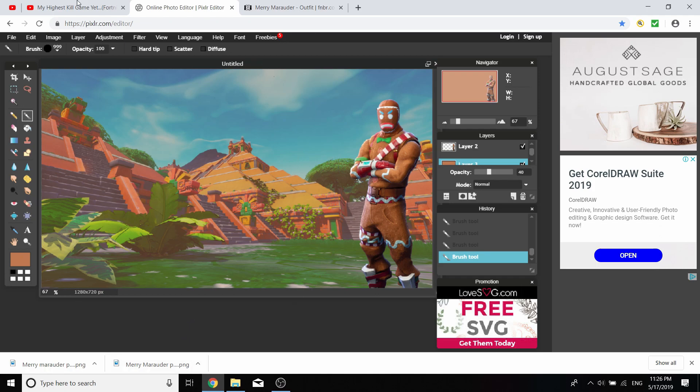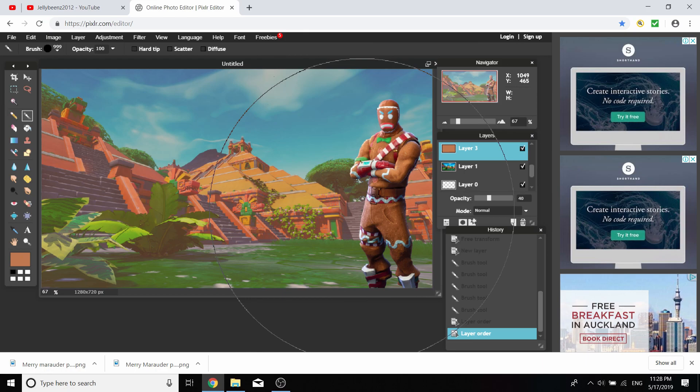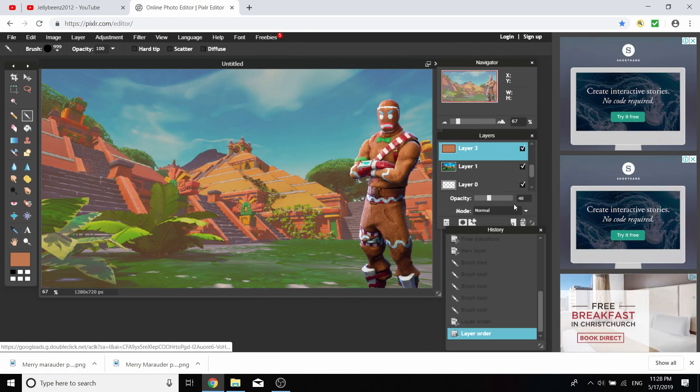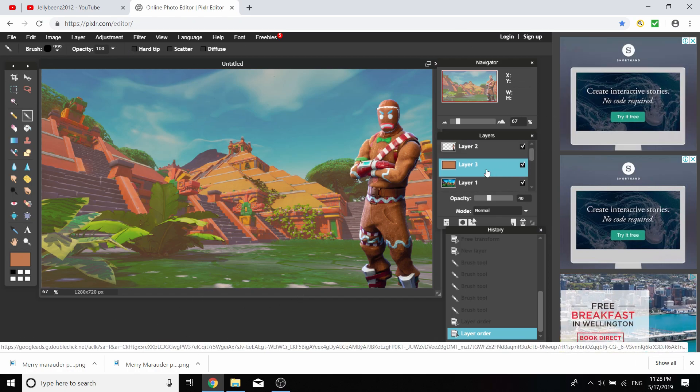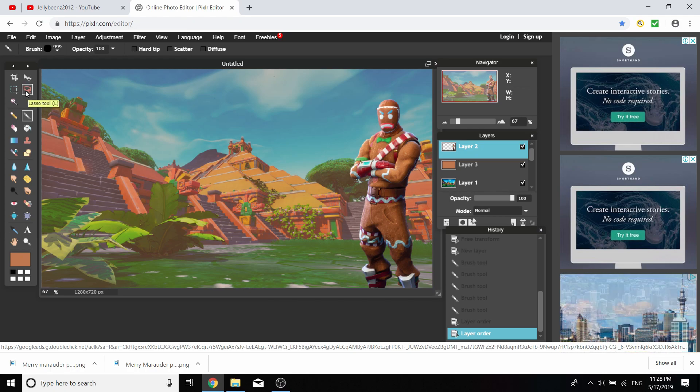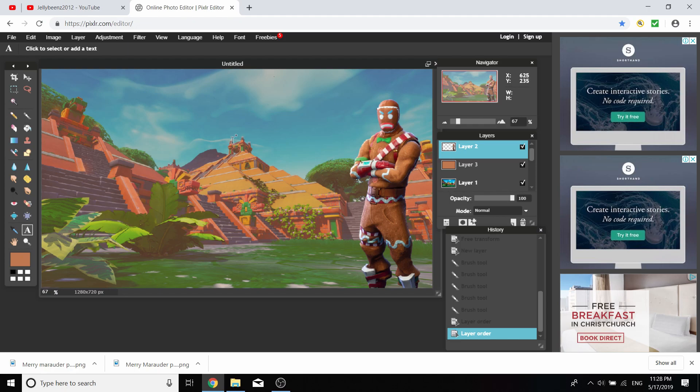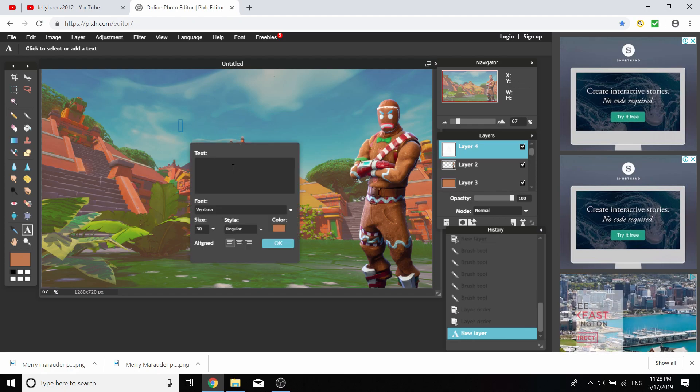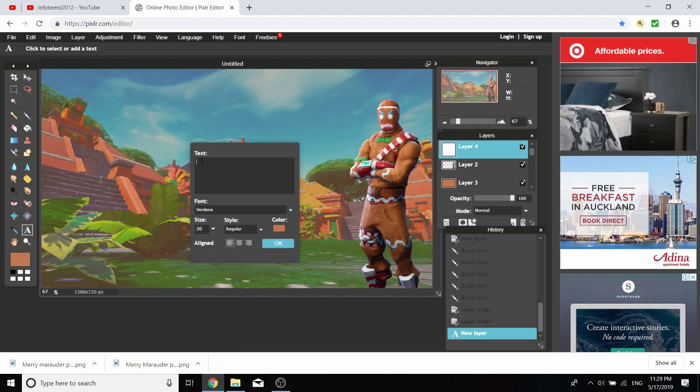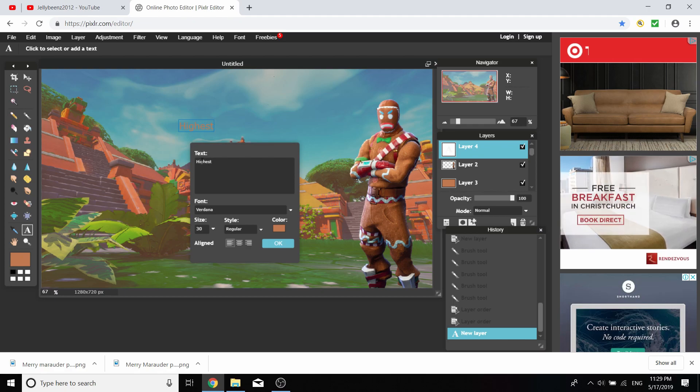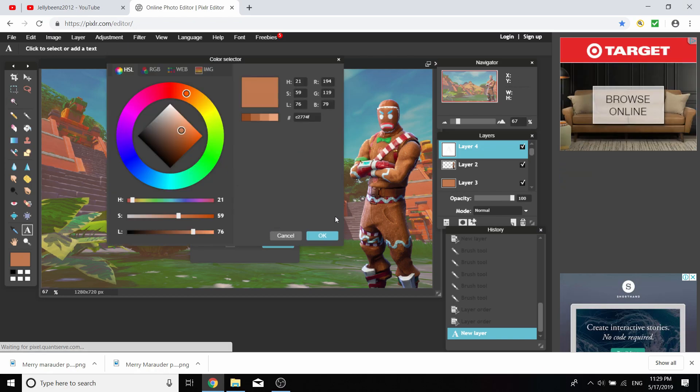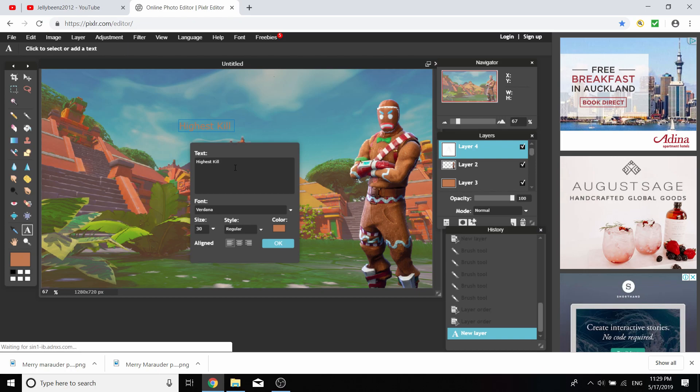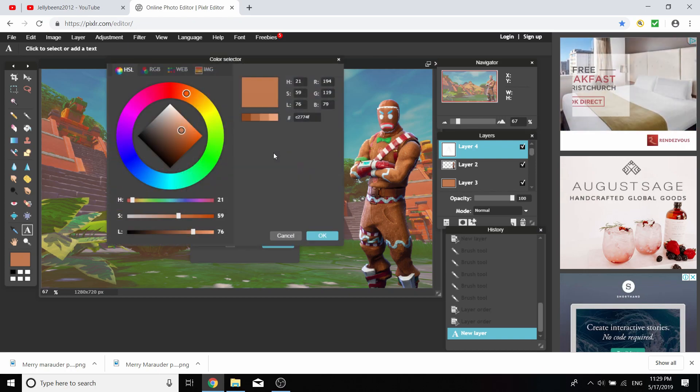Once you've made the background image the same color as your skin and lowered the opacity to around 30 to 60, select layer 2, your PNG image, and select the type tool so you can get your font. I'm going to type in highest kill game, just something simple. Change it to white, change the size to nearly max.